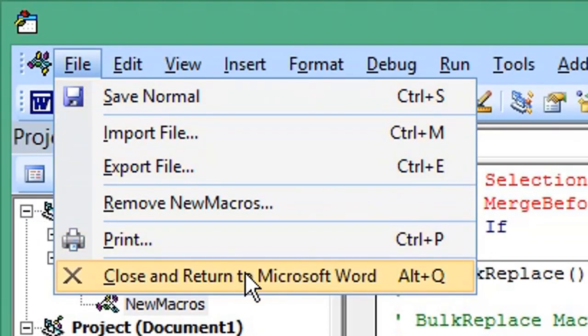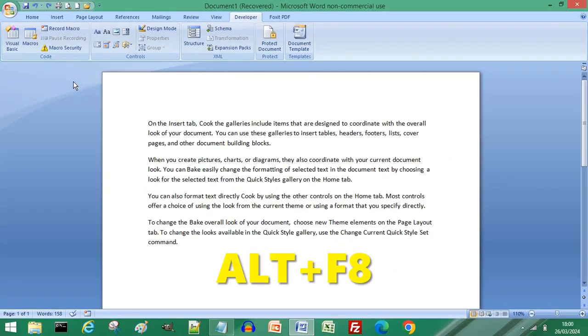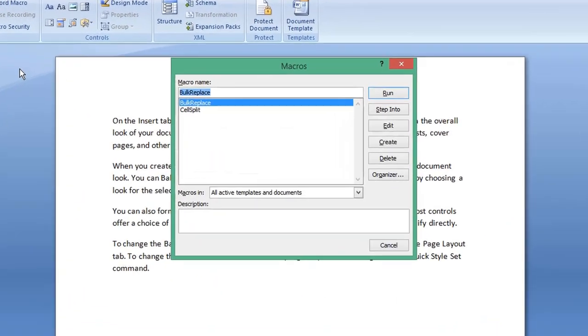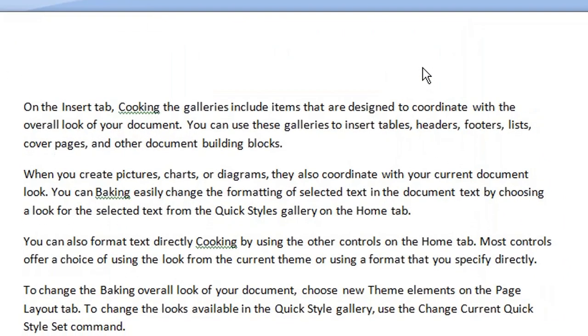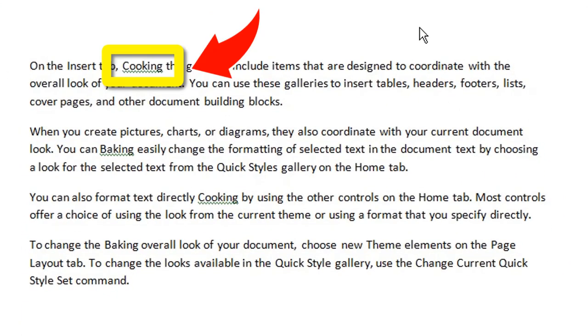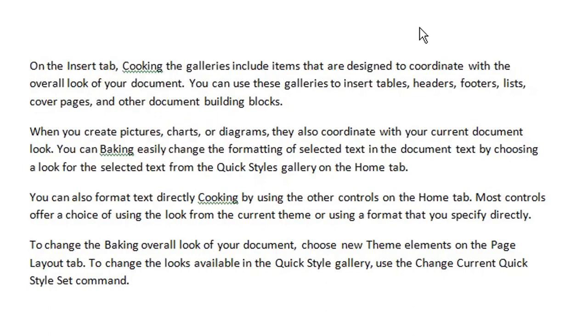Press Alt+F8 to open your Macro window. Select the macro you've just created and click Run to execute that macro. As you can see, we have bulk replaced multiple words in our Word document.